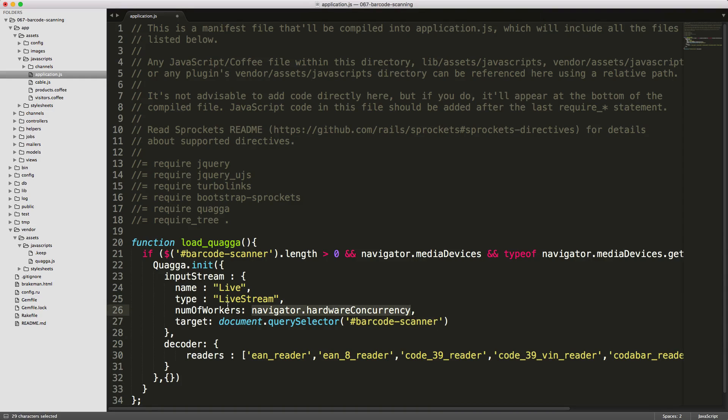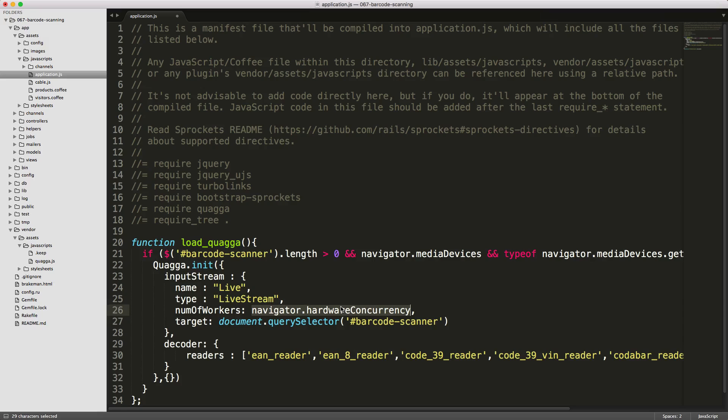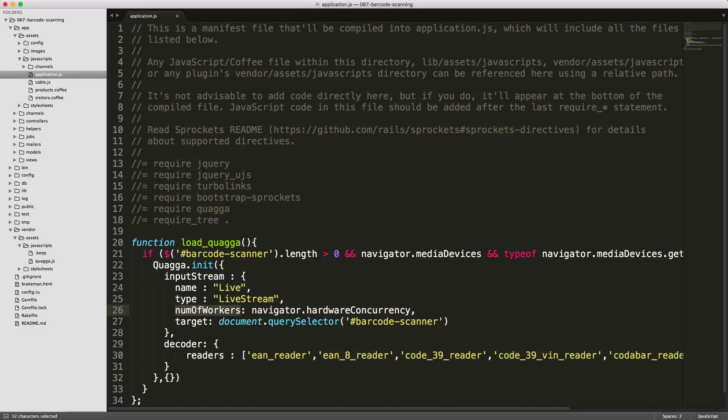The number of workers is by default set to four. However, you're able to use navigator.hardwareConcurrency to get the number of operating cores on the machine or device. In this case, this computer has eight, so this will return integer eight. However, for a mobile device, it may return two or four. This is the number of processors or workers available to Quagga for processing images.